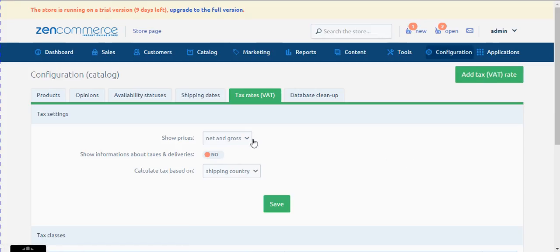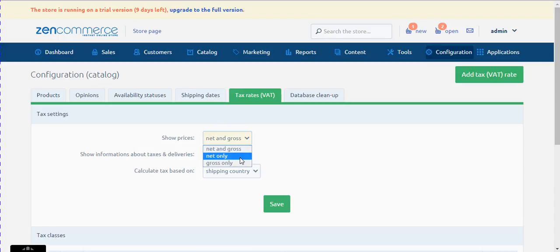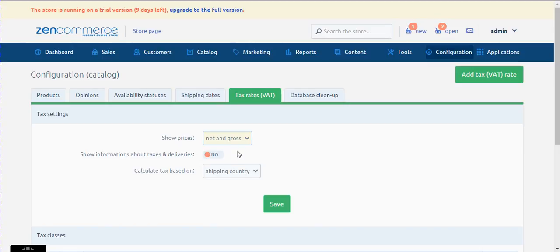Here you need to decide whether you need to display the product price in which of these three options: Gross only, Net only, or both. To continue with our example, let me select the option as both — Net plus Gross.